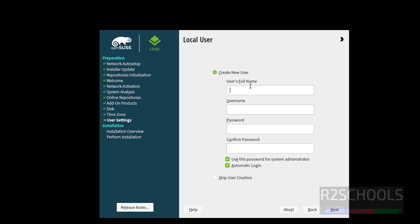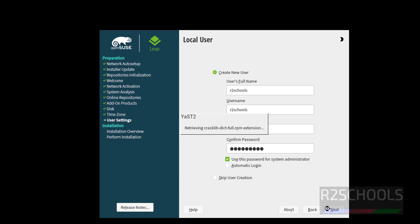Here we have to create new user. I am giving user full name as R2Schools and this will be the username. Provide the password for this user. Uncheck this automatic login. Otherwise if you want to skip this user creation, you have to check this radio button. Then click on next.